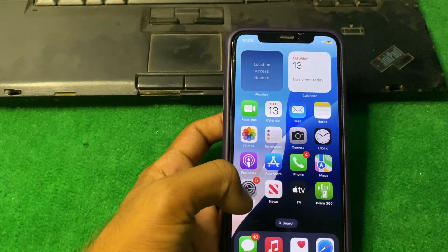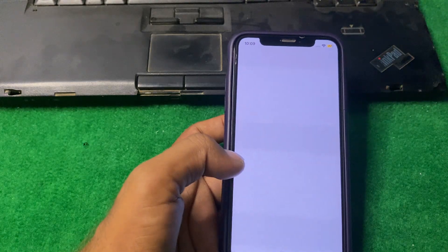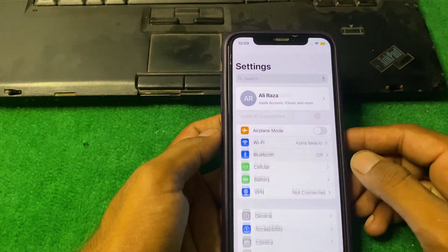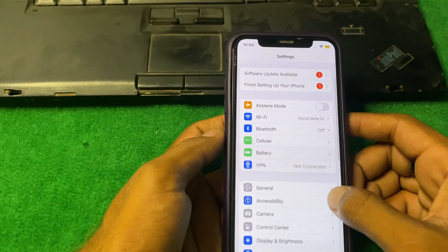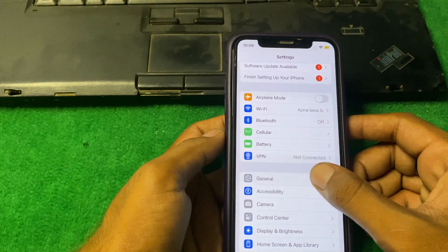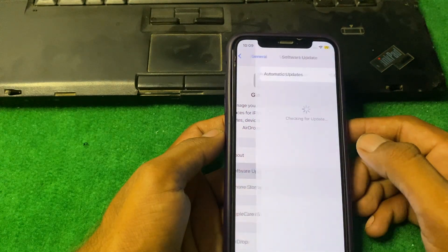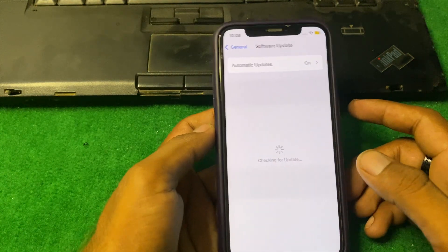First, simply open Settings and make sure that your internet connection is working properly. After that, open General, tap on Software Update, and make sure that you are using the latest version of iOS.